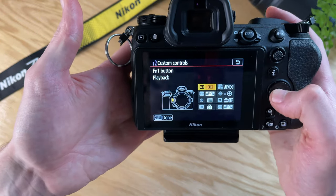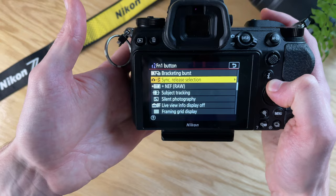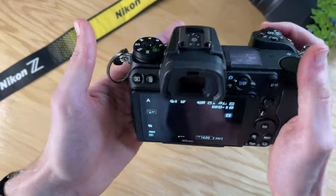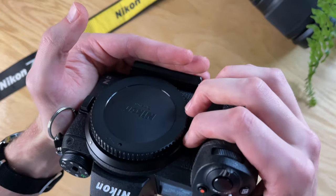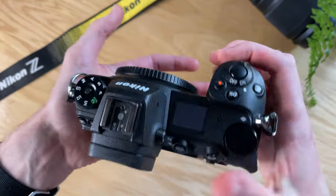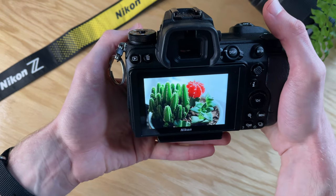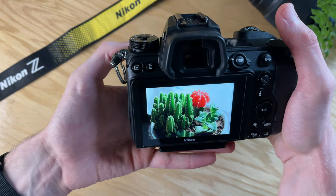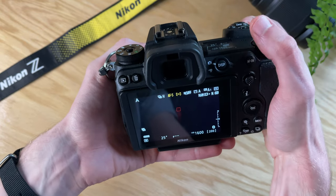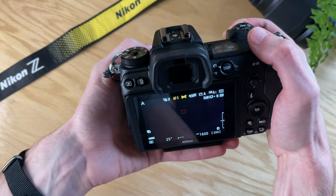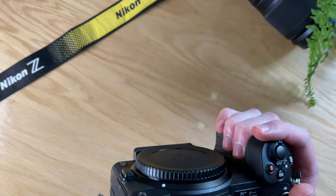You can set those up to do one of a number of different functions, whatever is most helpful for you in your routine. I currently have one of them set up to open the playback menu so that I can see the image I just took without having to move my hands, and I have the other one set up so that I can change my autofocus modes very quickly and easily. But you can set them to whatever is easy for you.